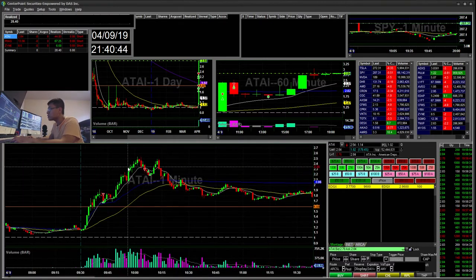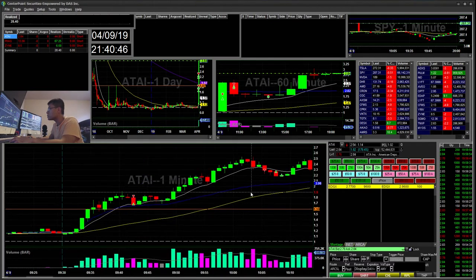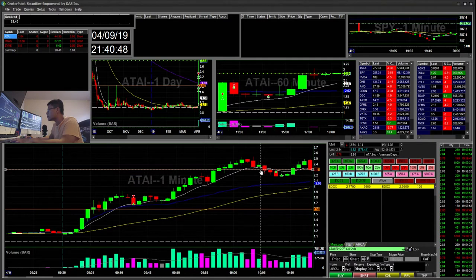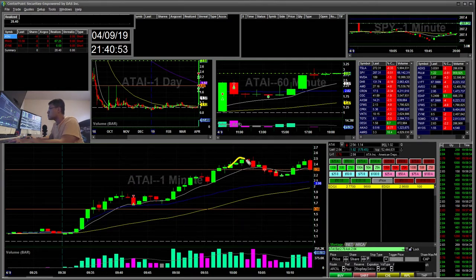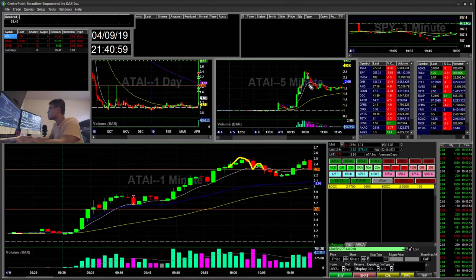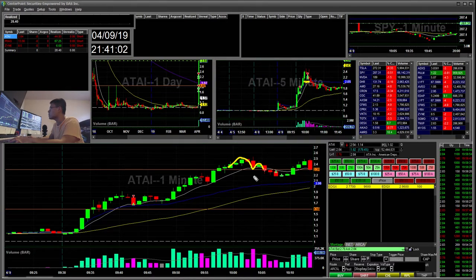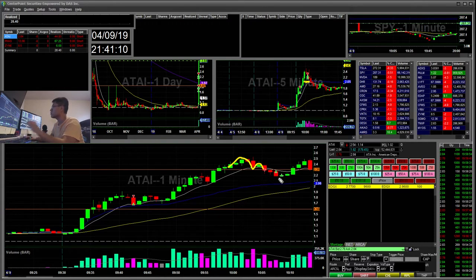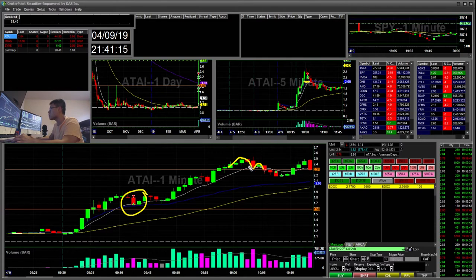The next trade I did was after it had a move up — it had a cup and handle, and I wanted to see it retest the five-minute or the VWAP. But it didn't have the move I wanted, so I ended up covering a few and then stopping out the rest for another small winner — about a $15 winner. So these two trades had me up plus $40.